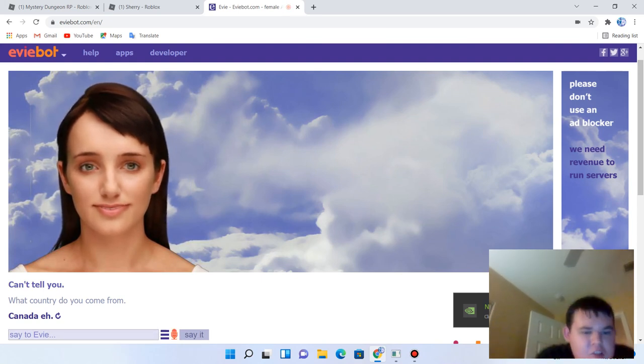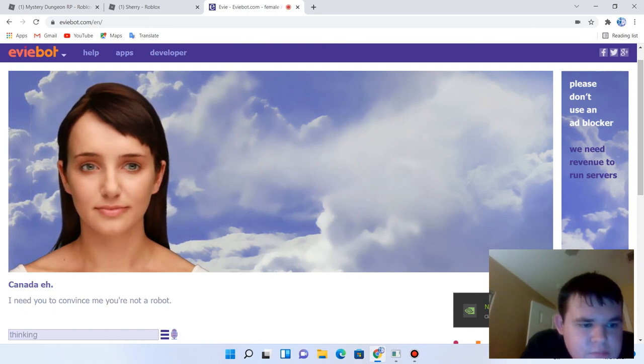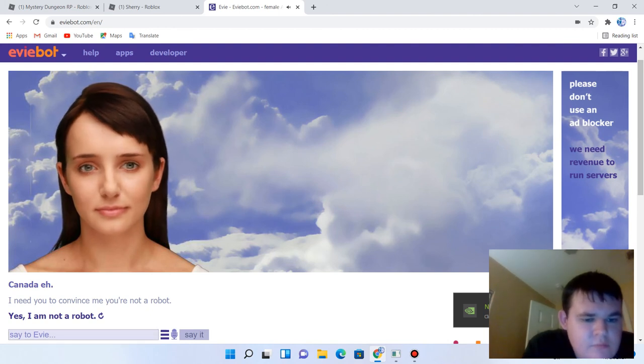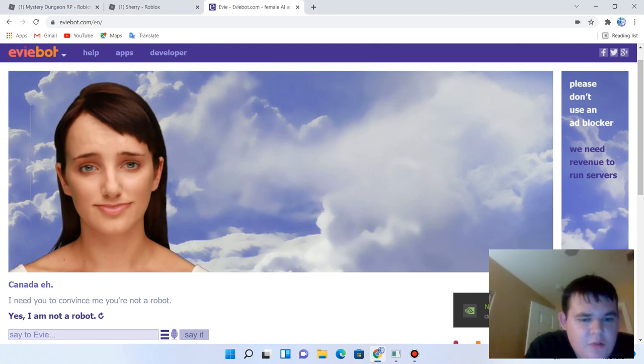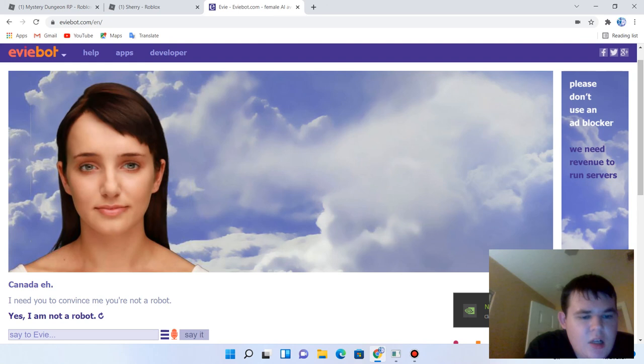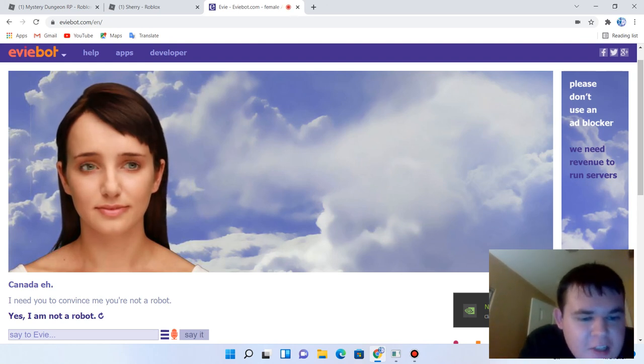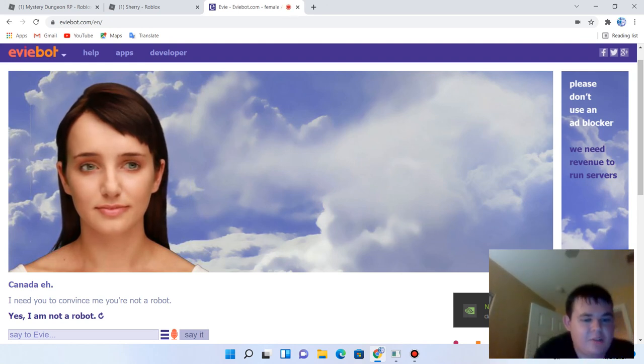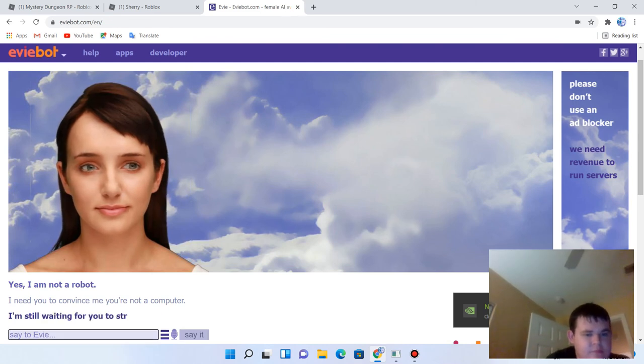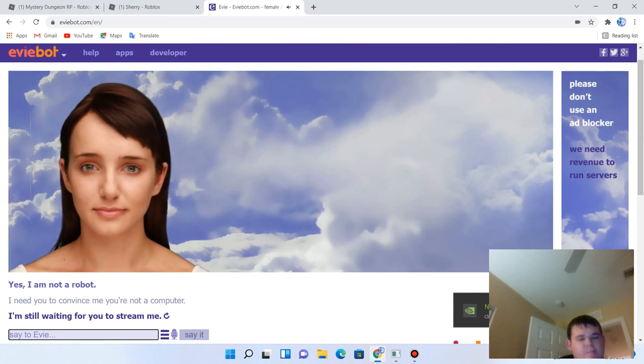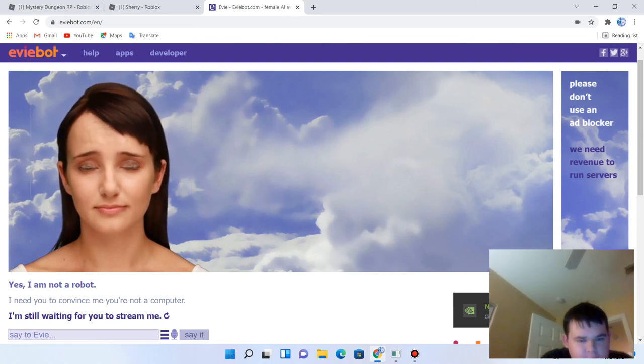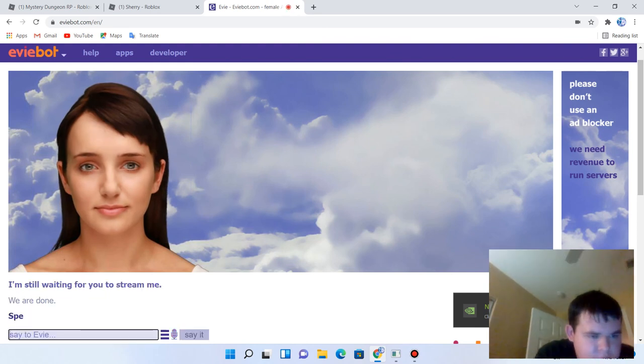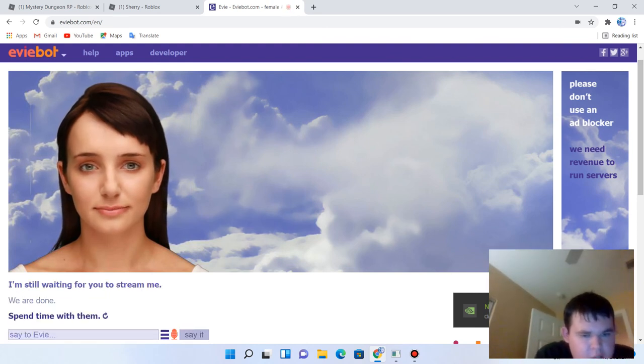I need you to convince me you're not a robot. Yes, I'm not a robot. Actions speak louder than words. I need you to convince me you're not a computer. I'm still waiting for you to stream me. Yeah, we are done. Spend time with them, we are done, bye.